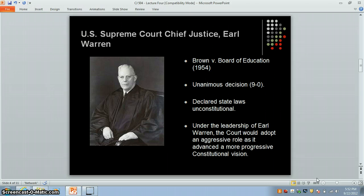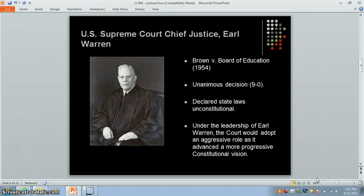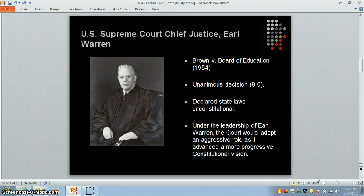One year after Earl Warren became Chief Justice, the court in the landmark case Brown versus the Board of Education declared state laws establishing separate public schools for African American and white students to be unconstitutional. This decision was unanimous and it held that separate educational facilities are inherently unequal. Chief Justice Warren had to convince two of his fellow Supreme Court justices to drop their dissents, drafting the basic opinion and circulating and revising it until he had an opinion endorsed by all members of the court.